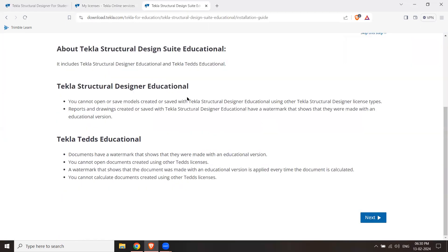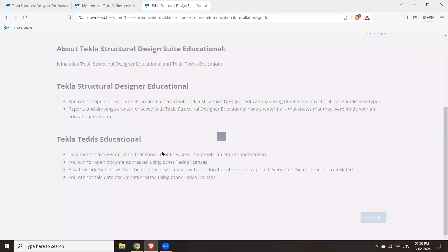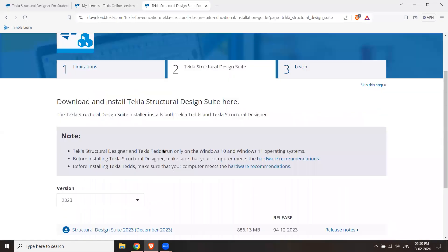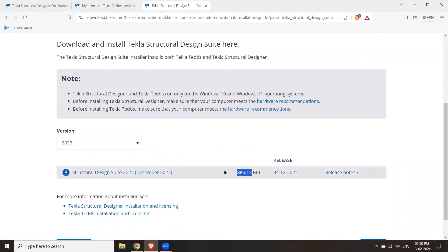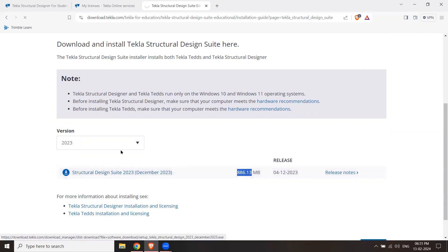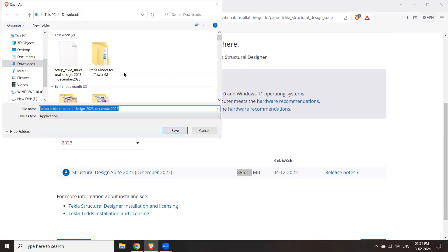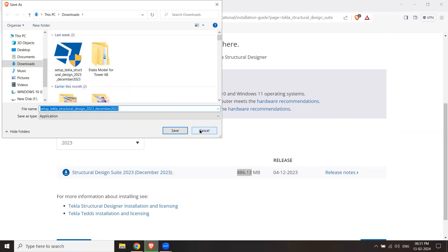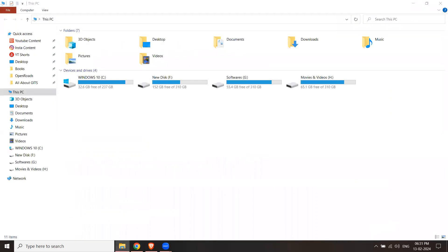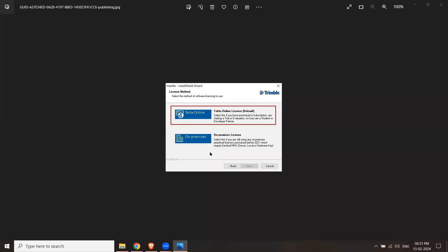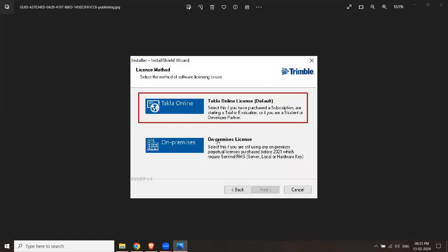Now you will click on the download button. You will start the download process. Click on the next button. When you click on the next button, Tekla Online License or On-Premises License will appear. Click on Tekla Online License because we are taking a student license. Simply click Next and then click on the next button.